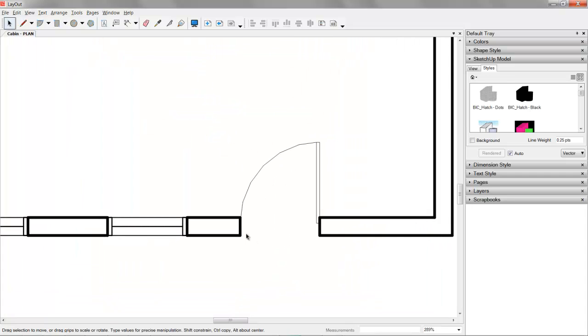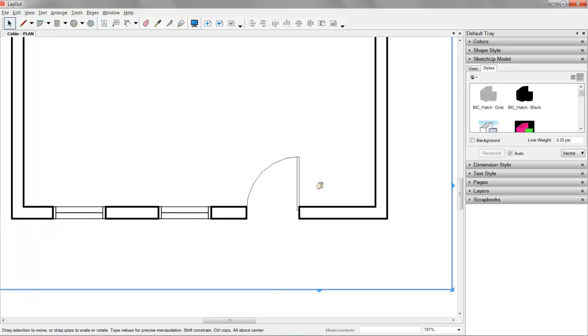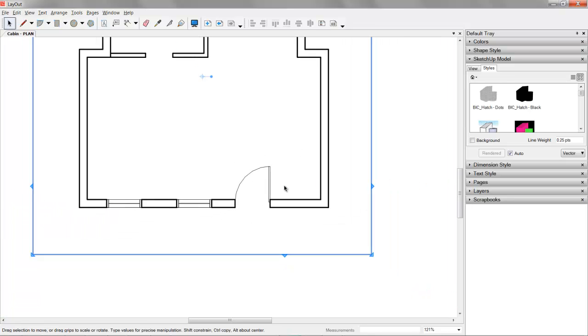So that is how we control line weights in SketchUp and Layout. You could have as many of these levels as you need or as many viewports if you want to have heavy, medium, light. You could certainly do that. But in my experience, I've achieved a very wide array of line weights by just using two. And it keeps things a lot simpler.